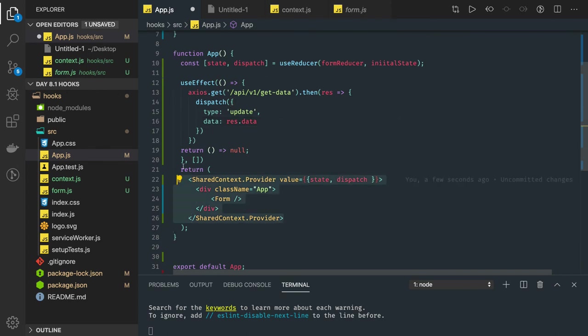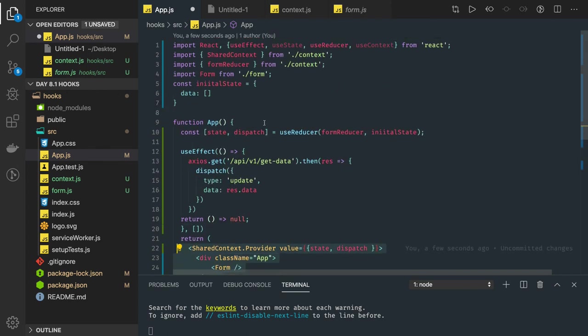We can talk about these kinds of examples more. In the next video, let's talk about useRef hook, which is also another important hook to do DOM manipulations and other things on the UI side.